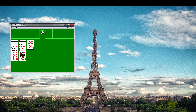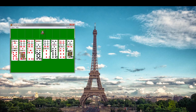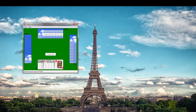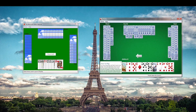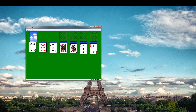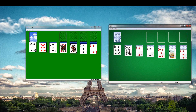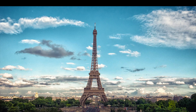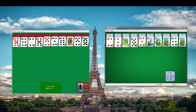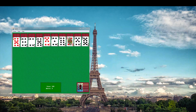Here is the old FreeCell — the Windows XP version — and here is the Windows 7 version. Here is the classic MS Hearts and here is the new MS Hearts. Classic Solitaire, new Solitaire. Classic Spider Solitaire and the new Minesweeper.